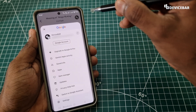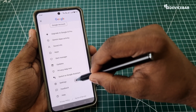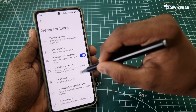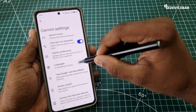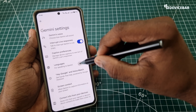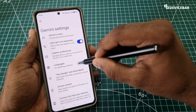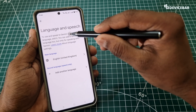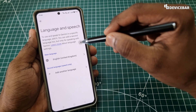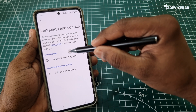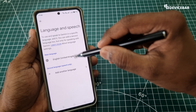To enable support for Tamil, Malayalam, or even other foreign languages, we just have to go to the profile icon again, go to Settings, and here we have to go to the Languages section for speaking to Gemini.